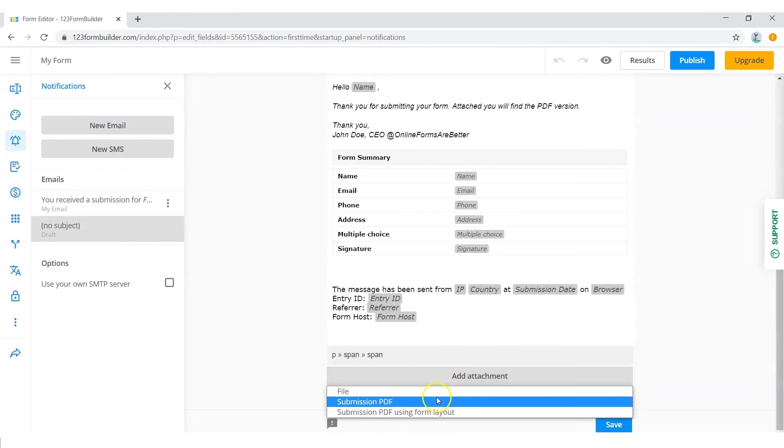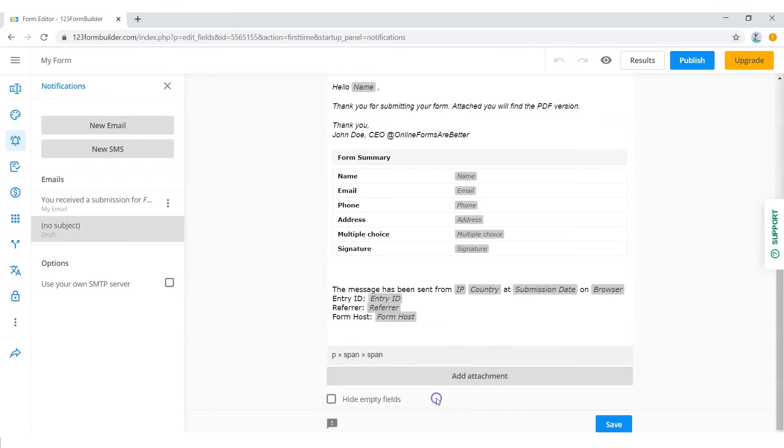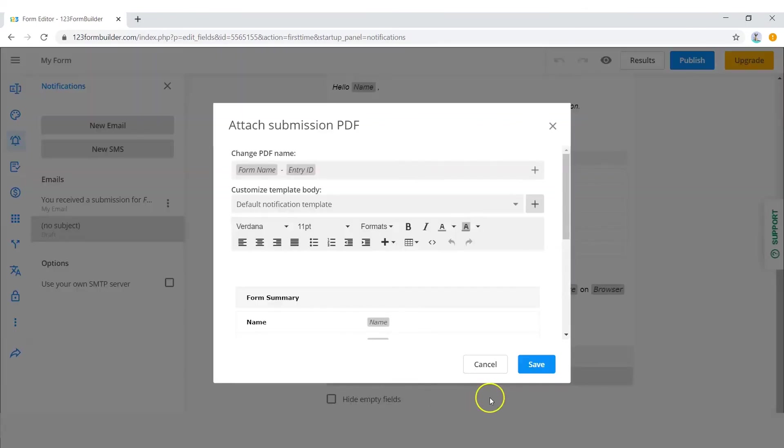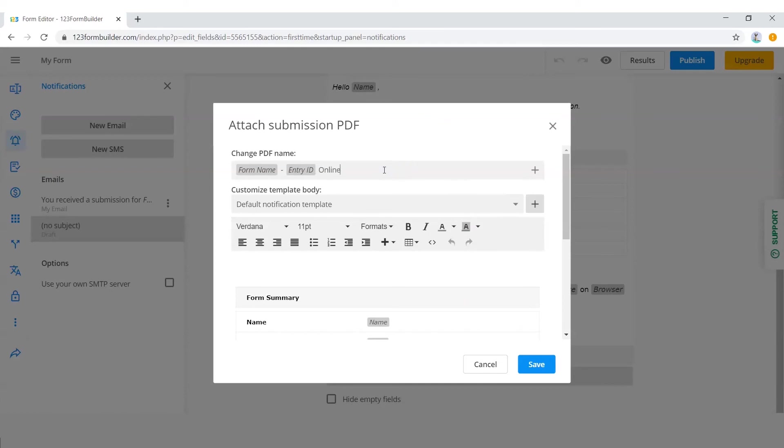The first option will create and send users or yourself a basic PDF with all the information in the form. The second option will send a PDF file that mimics the layout of the actual form. For the purpose of this example, we pick the first option.